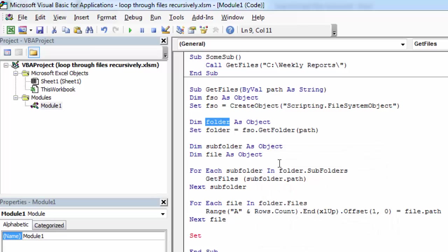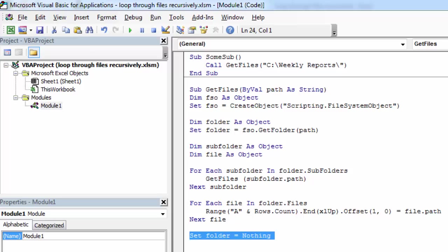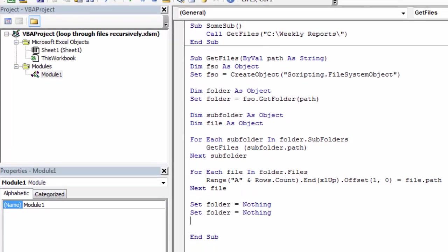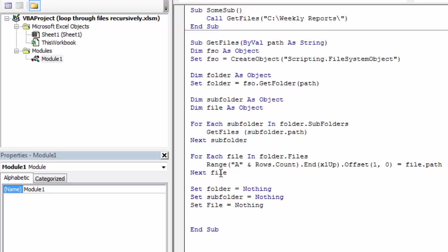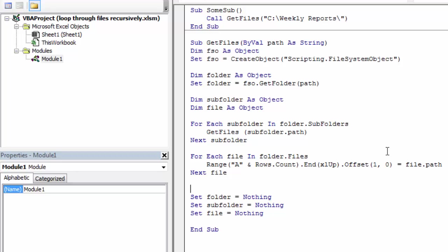Set Folder, Subfolder, and File to Nothing. Also set FSO to Nothing. That should be it. Let's save it.